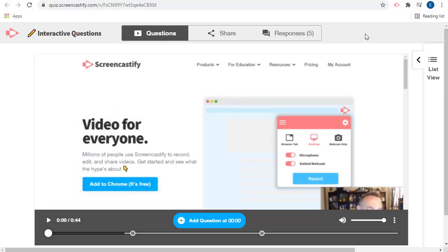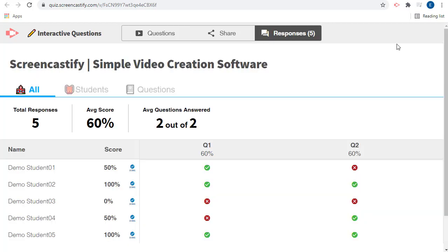After your students have watched the video and answered the questions, you can view the results from your students by going back to the Interactive Questions page and clicking on the Responses tab at the top. Here you will see a list of your students along with their grades, how they did on each question, and the percent correct from all the students for each question.